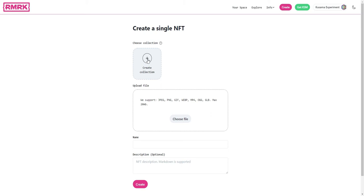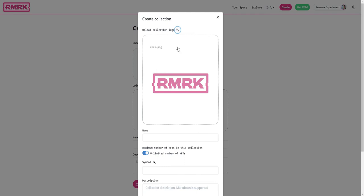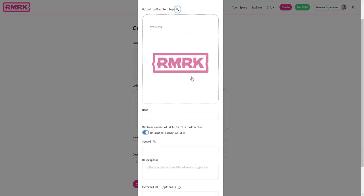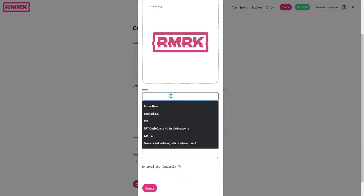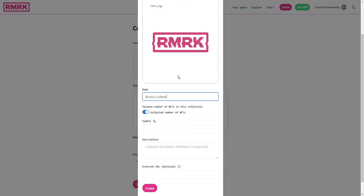Create collection. And now if you click on this magic wand here it'll just put the Remark logo in here so you don't have to bother with the collection cover. For name you just put in something like Bruna's Collection, and for a symbol we just click again the wand and it'll just automatically generate something from our Kusama address.